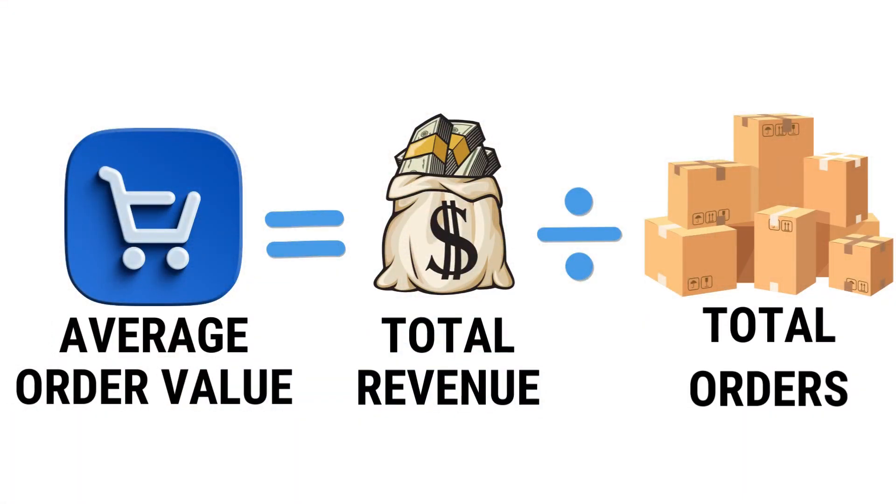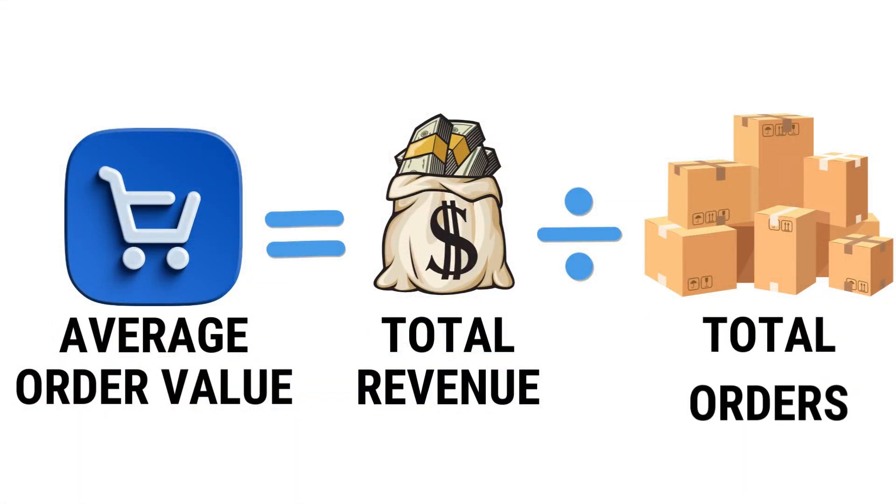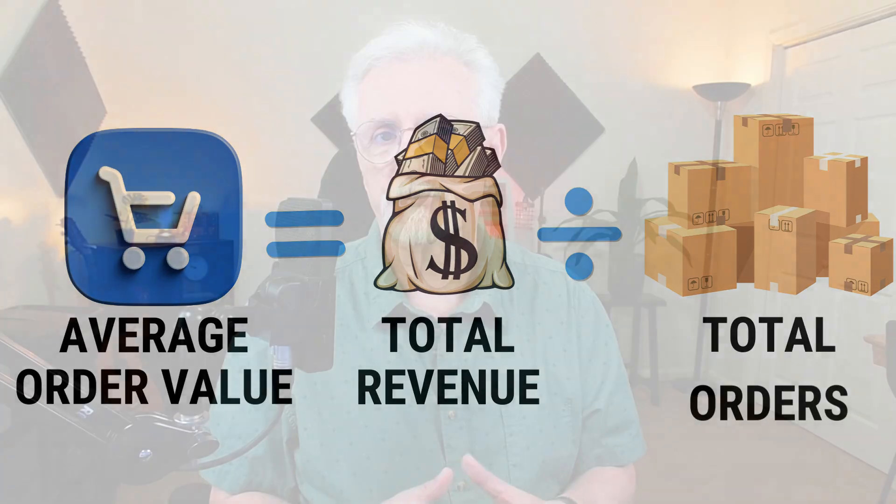The average order value is the average amount of money a customer spends per order. It's calculated by dividing the total sales revenue by the number of orders that you've received. So by increasing your average order value, you can increase your revenue.